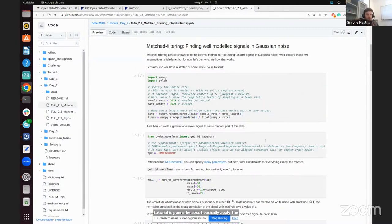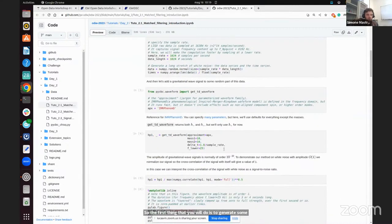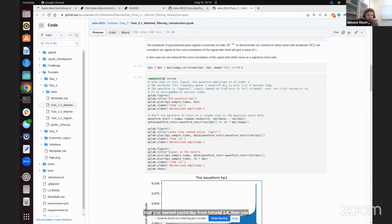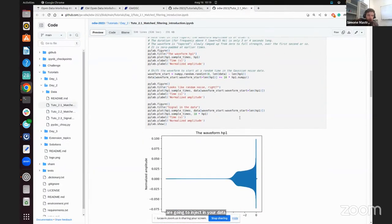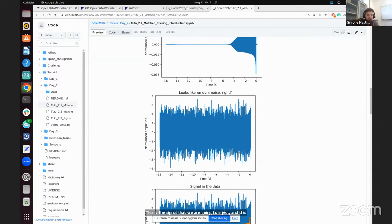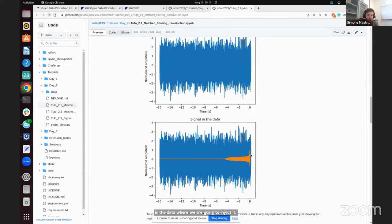The first thing you will do is generate some Gaussian-distributed data using this Python code, then inject a gravitational wave signal inside it. Here you can recognize the commands you learned yesterday from Tutorial 1.4. You are going to inject a signal composed of just the plus polarization. You can already see by overplotting the noise and the signal that this time the signal is not really visible — it is hidden underneath the noise level.